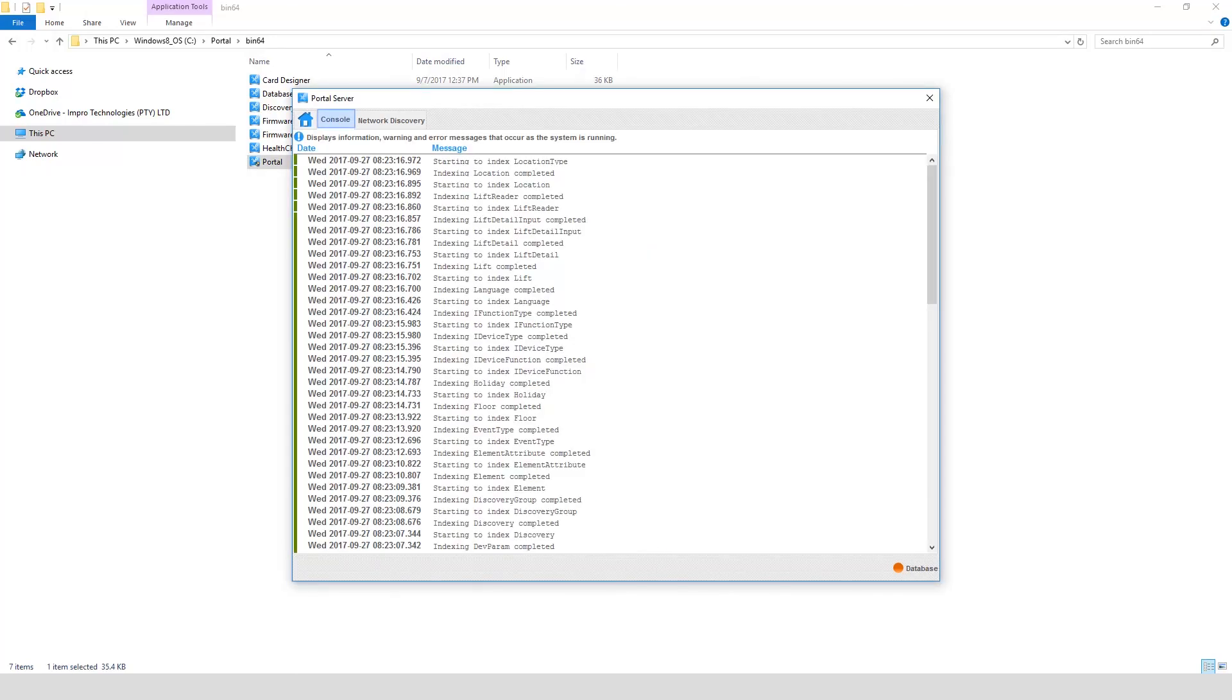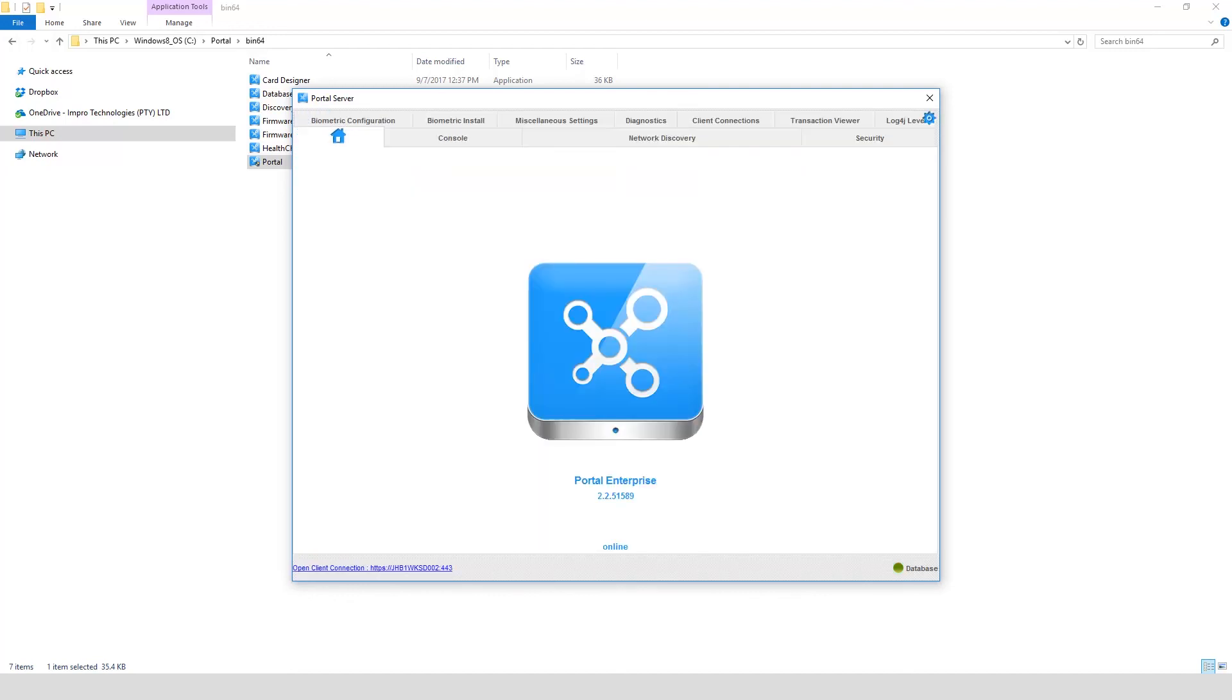The console will provide more in-depth information on what is happening in the background. When the database is online, you can click on the link to open the UI to start configuring your site.